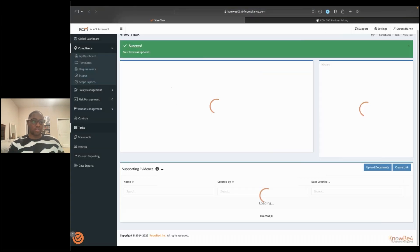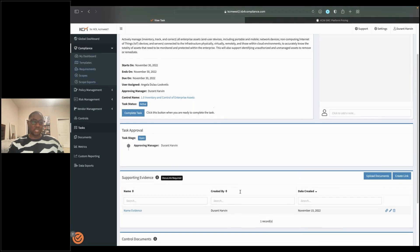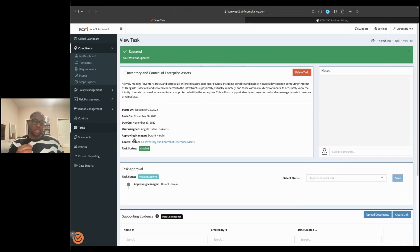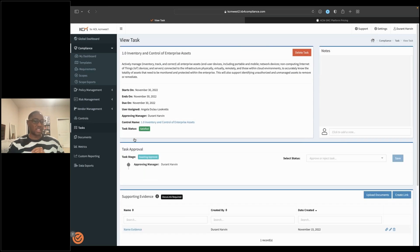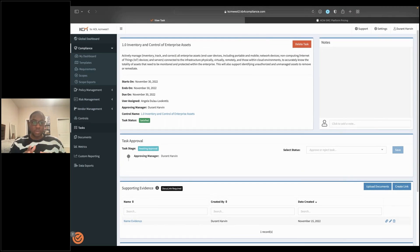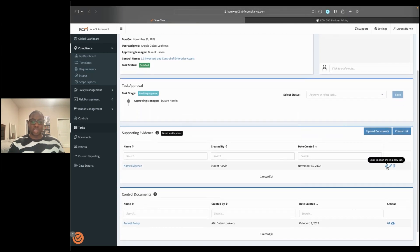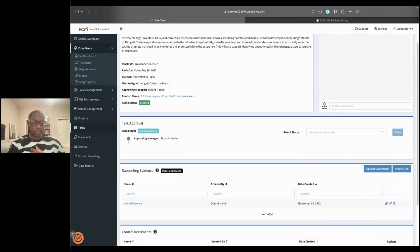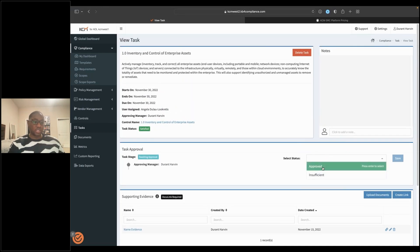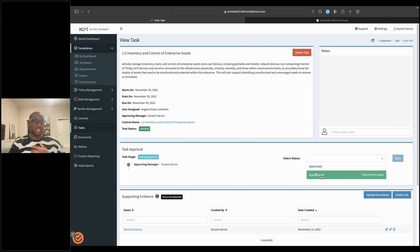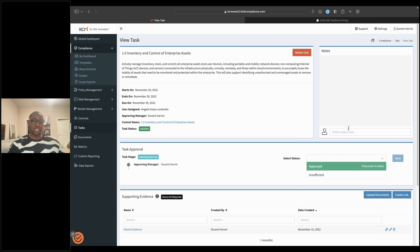Likelihood and impact dictate your risk score — your inherent risk score is the starting point. For example, if the likelihood is unlikely but the impact is catastrophic, that produces a particular score. Let's say we start with an inherent risk score of 39. The residual risk score hasn't moved because we haven't put anything in place to mitigate this risk yet — that's where your controls come into play. You can either create a control from scratch or map to an existing control, including what you're doing from a SOC 2 standpoint in the compliance section, because these two worlds overlap. The only additional step is that you add a treatment score, which quantifies how much the risk will drop from a residual standpoint. The formula is: inherent risk score minus total treatment scores equals residual risk score.